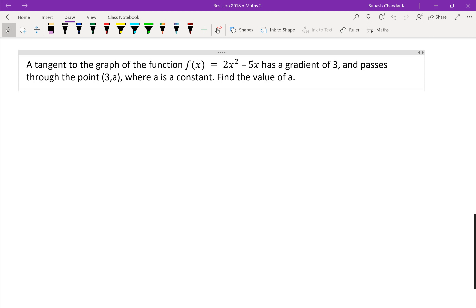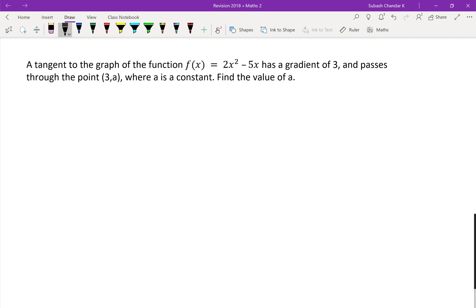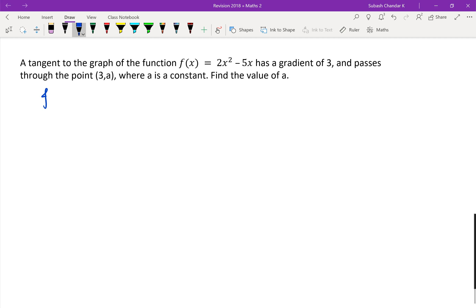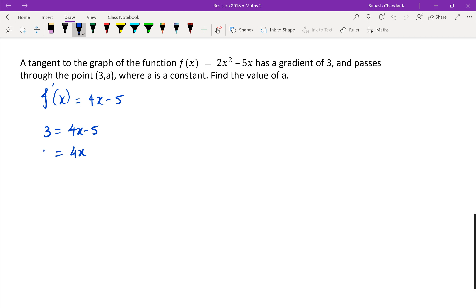Following the same idea, the first step is to differentiate f of x, which gives 4x minus 5. It says the gradient is 3, so I put 3 equals 4x minus 5. Rearranging: 4x equals 8, so x equals 2.